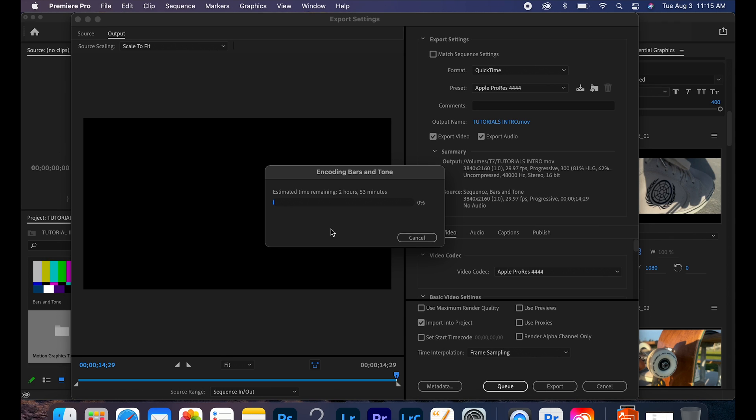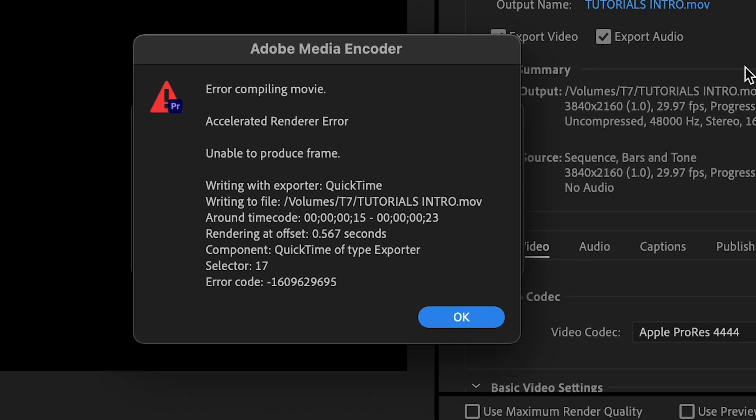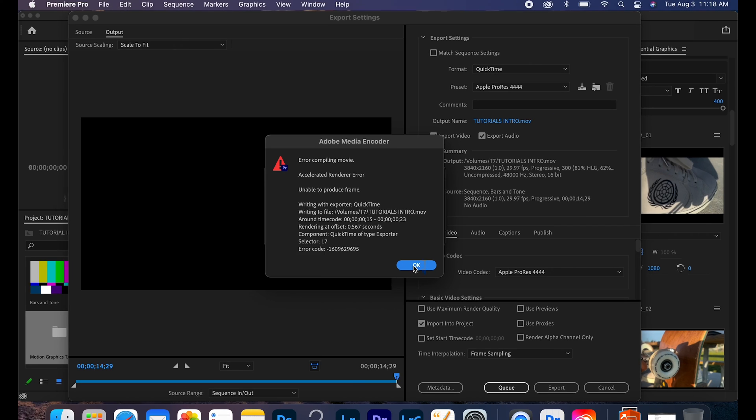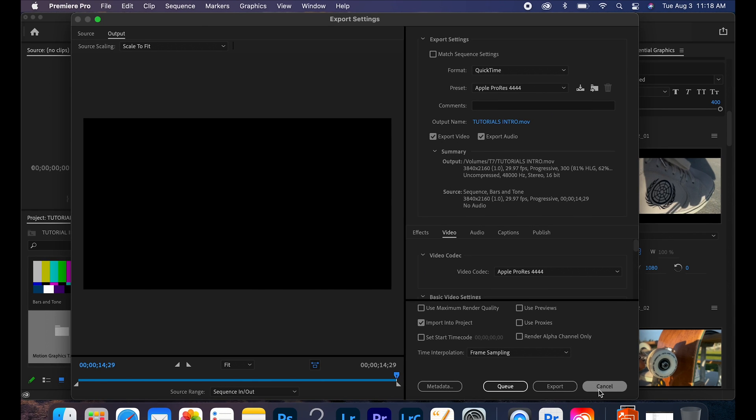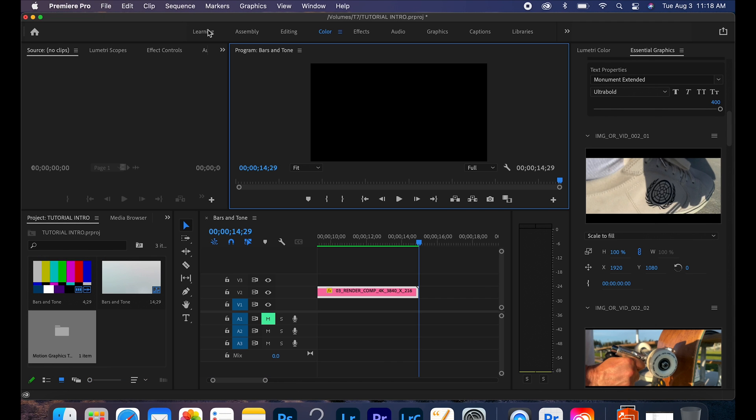And it just started encoding the bars and tone. Yay, so that's exciting I guess. Two hours, over two hours for a 30 second introduction. You wouldn't think that this is so heavy until bam, you get it again.